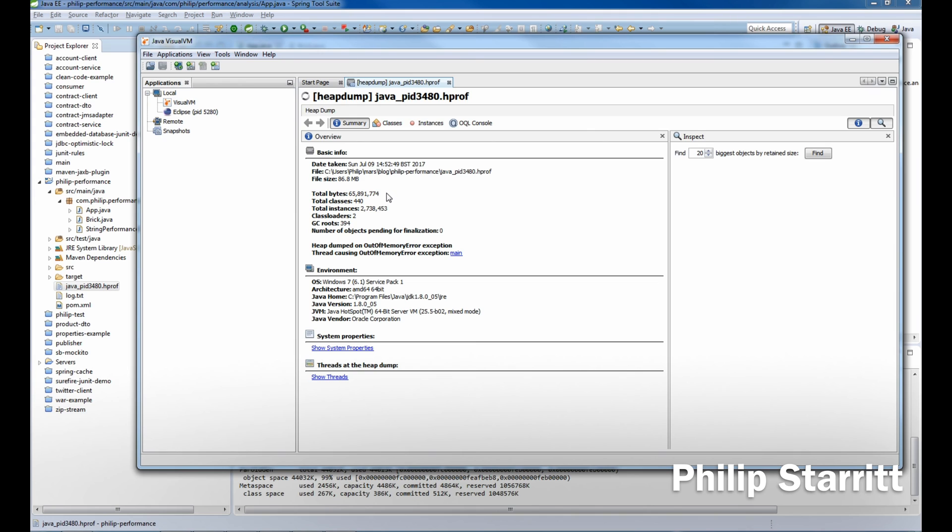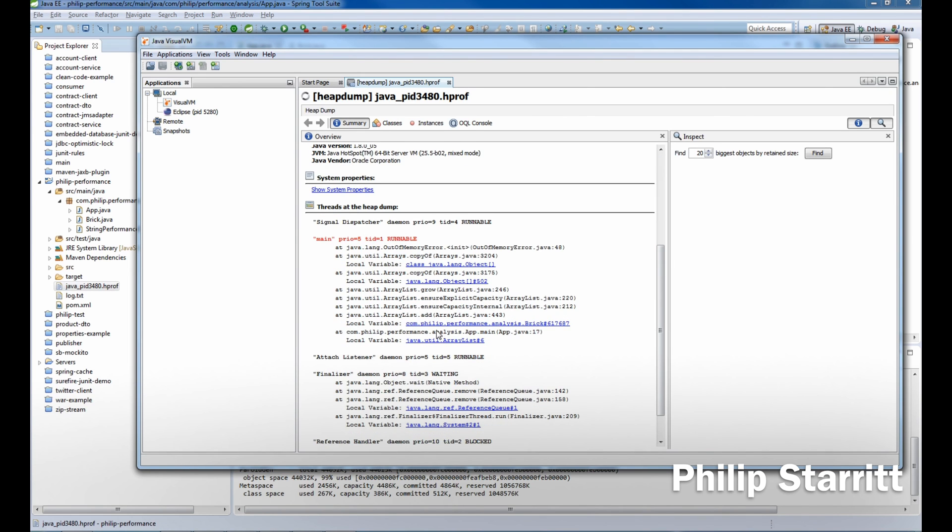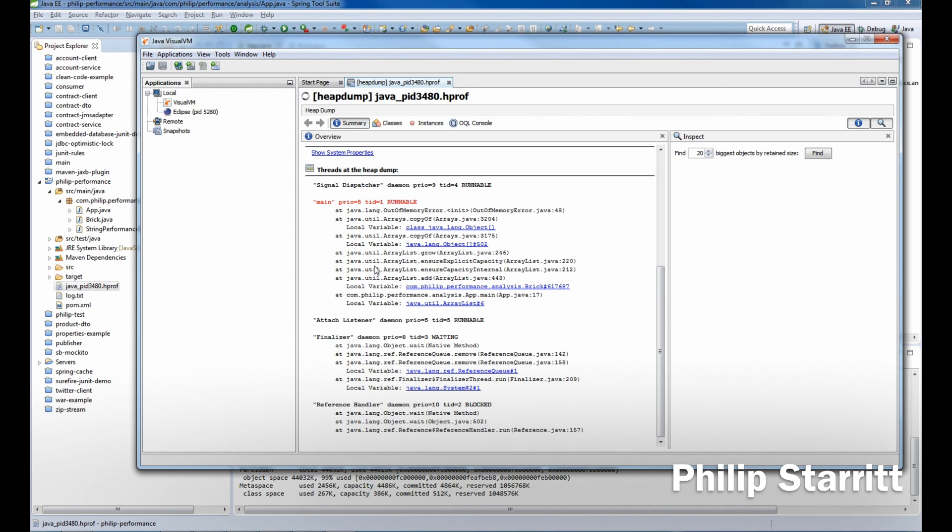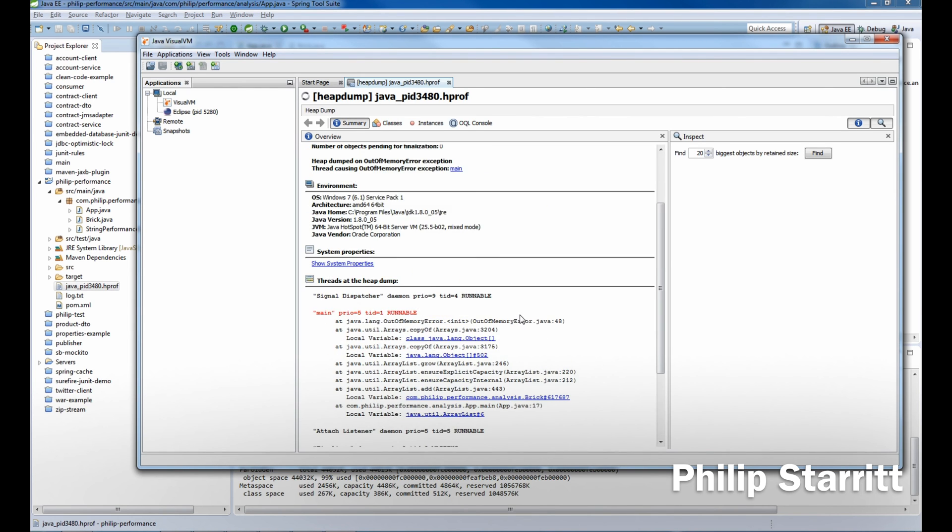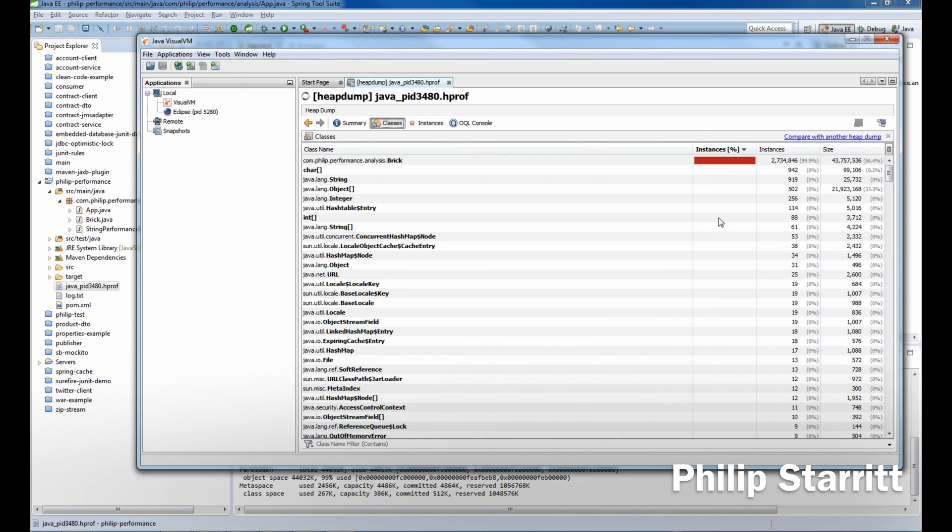Now we have information here about our heap dump and what we're actually running on. You can see here we have threads—these are all the threads that were running when it executed. If you go to your classes, you can see that we crashed because we have 2.7 million instances of a Brick.